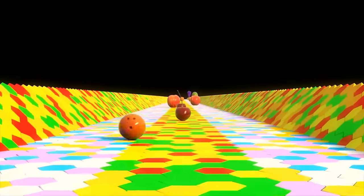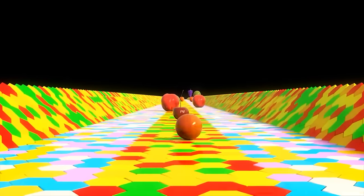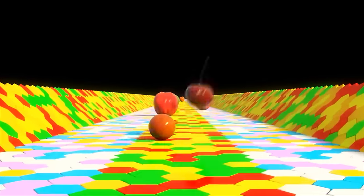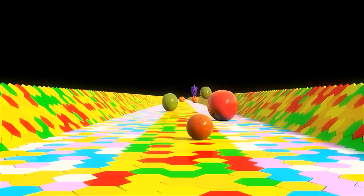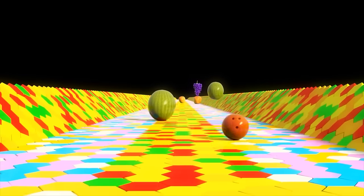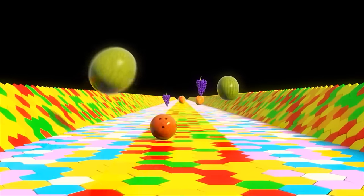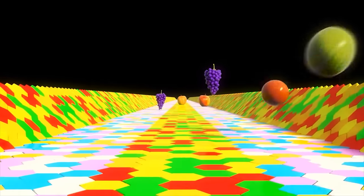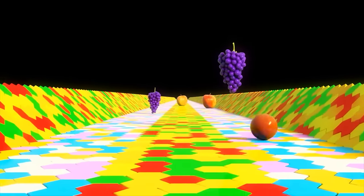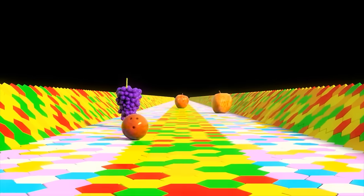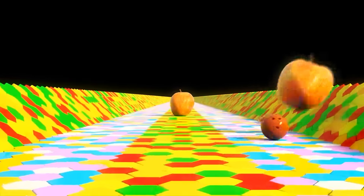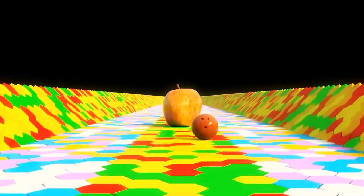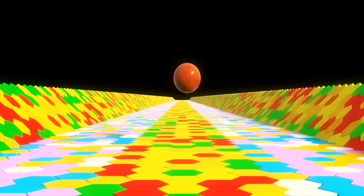Cherry, peach, watermelon, grapes, apple. Brilliant!